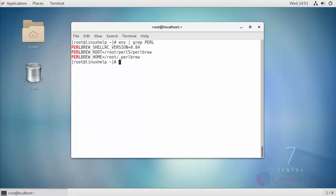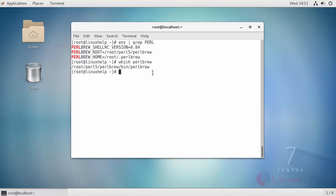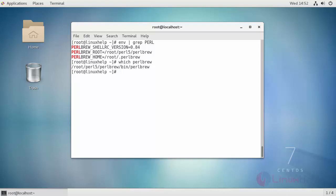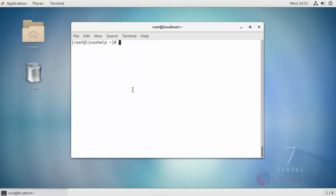Next, in order to know the full path of your Perlbrew, type which perlbrew on your command line. It will show the source location. Next see the list of available Perl versions by running the following command. For that type perlbrew space available.